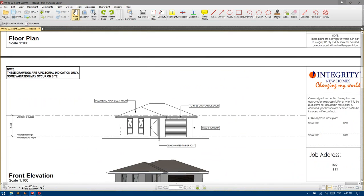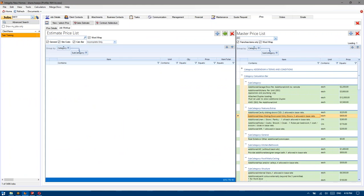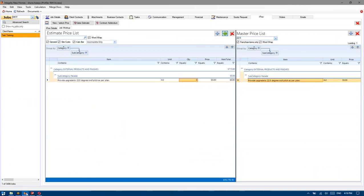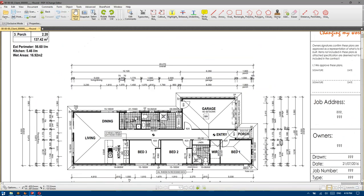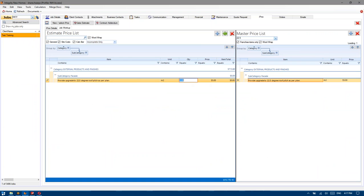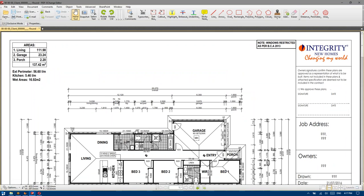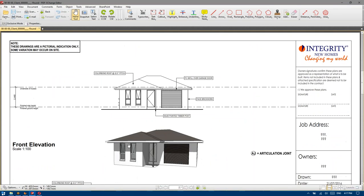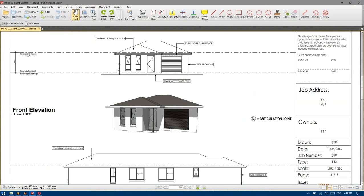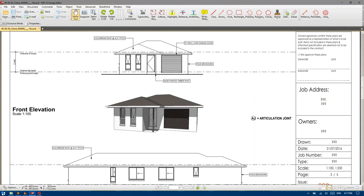22.5 degree roof pitch — that's applied to the entire covered roof area which would be this value here as well, 137.42.